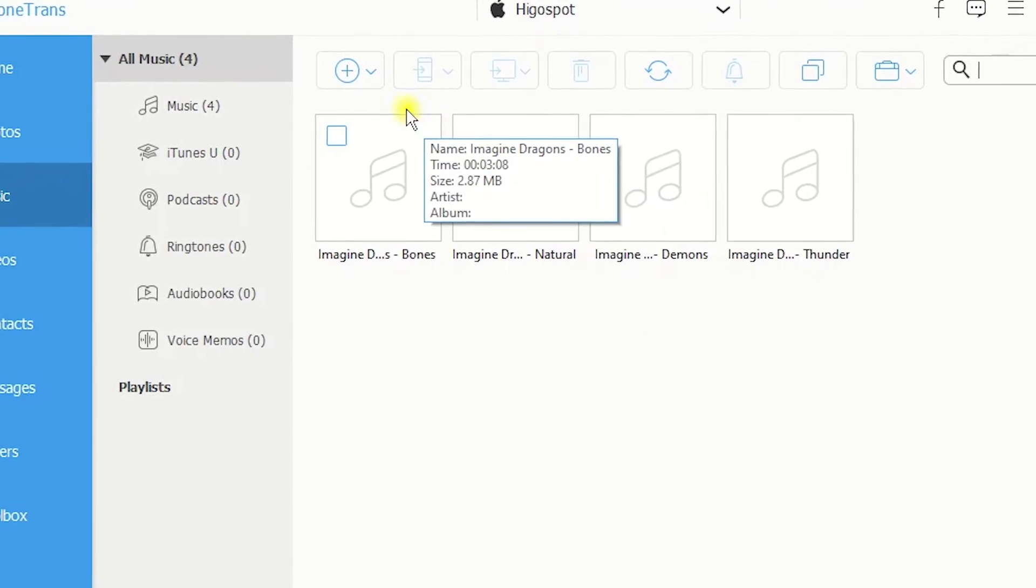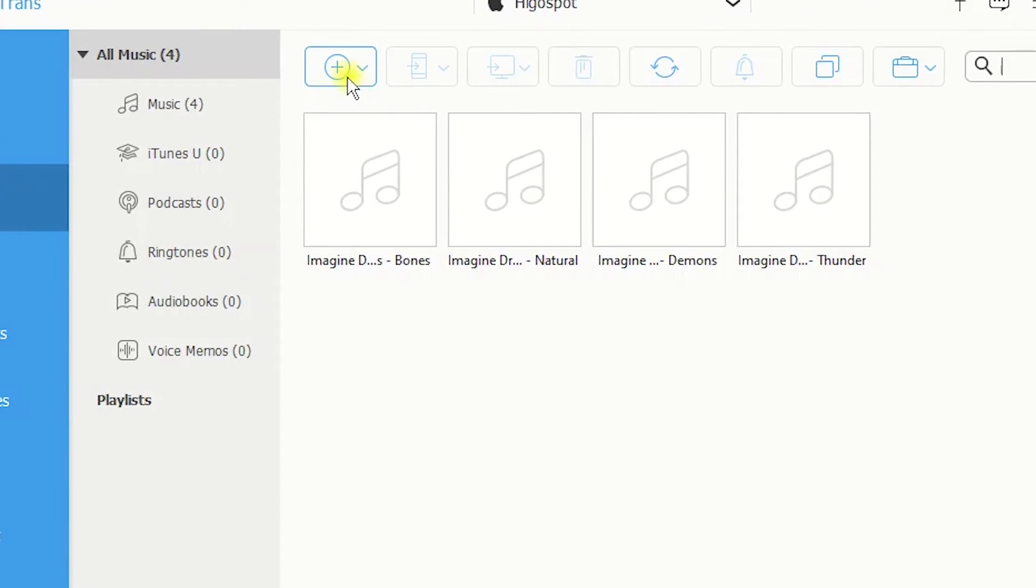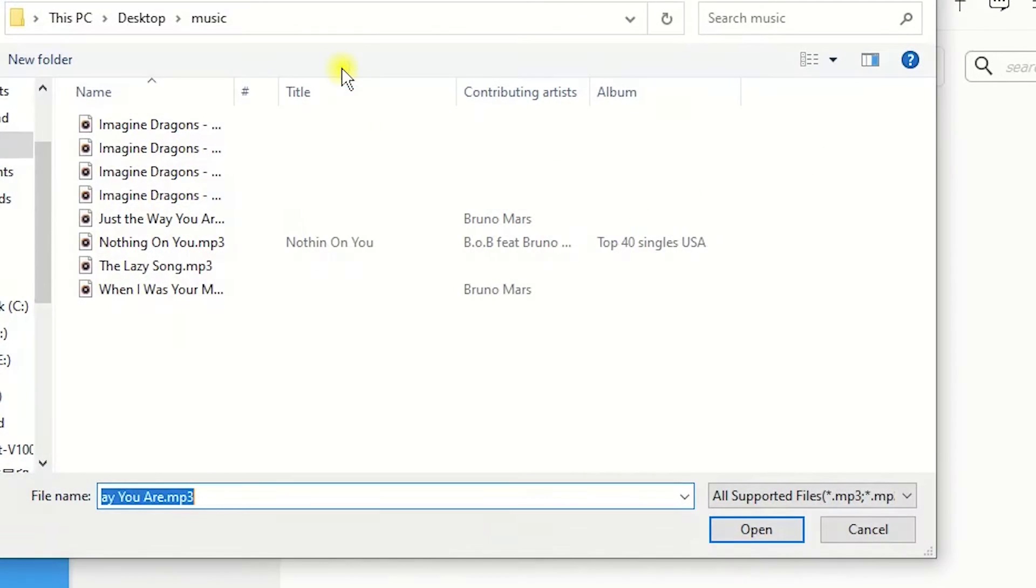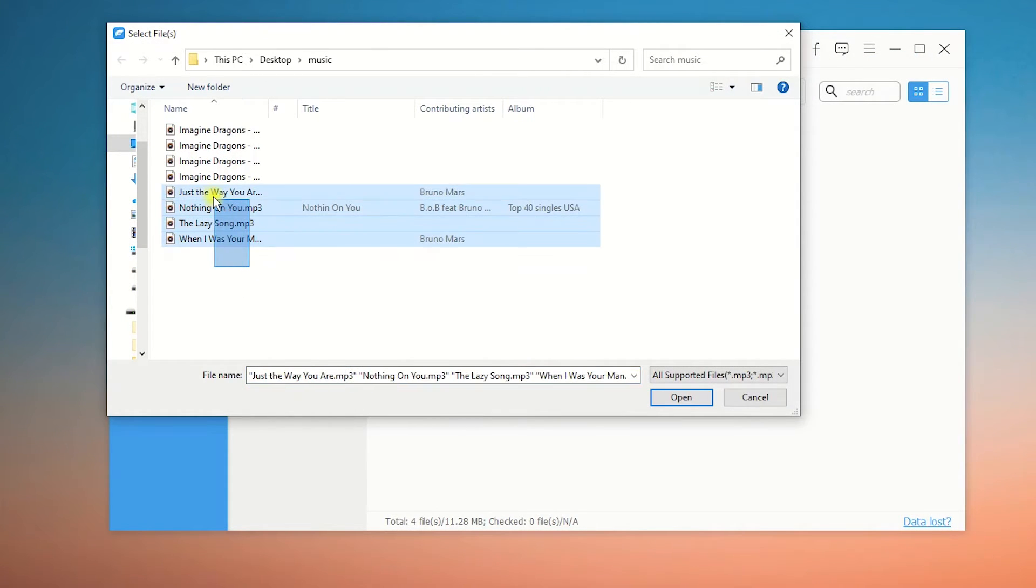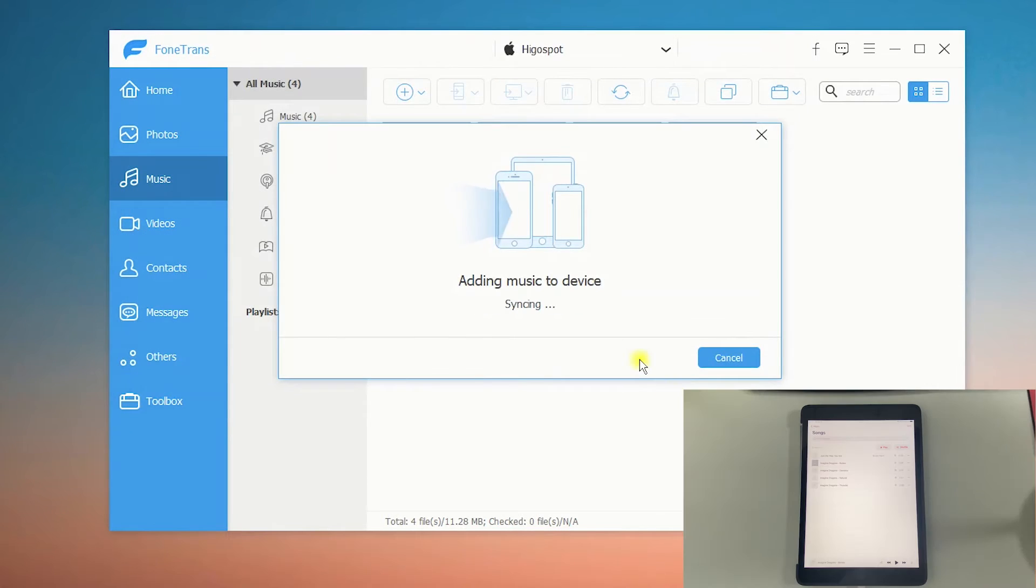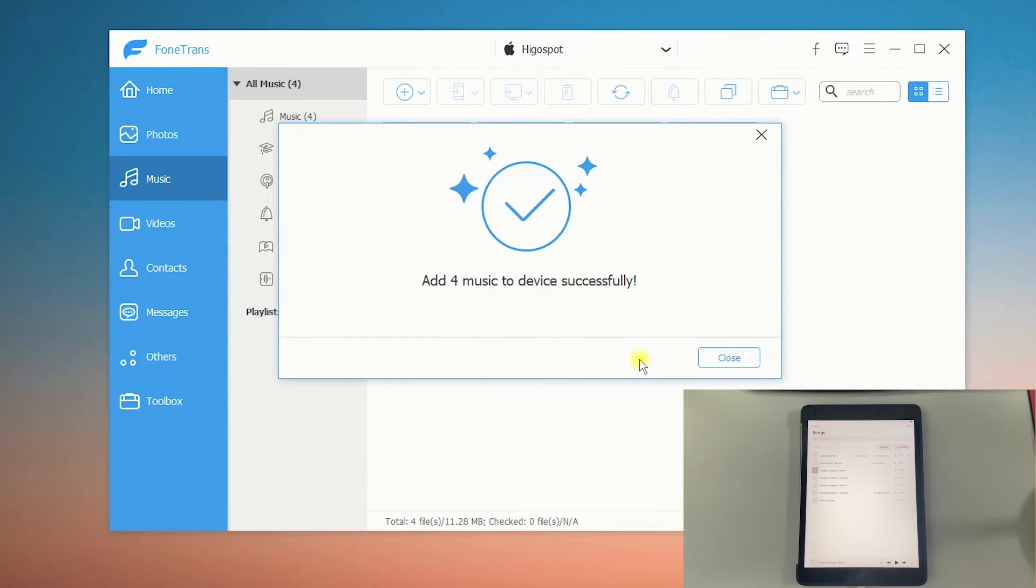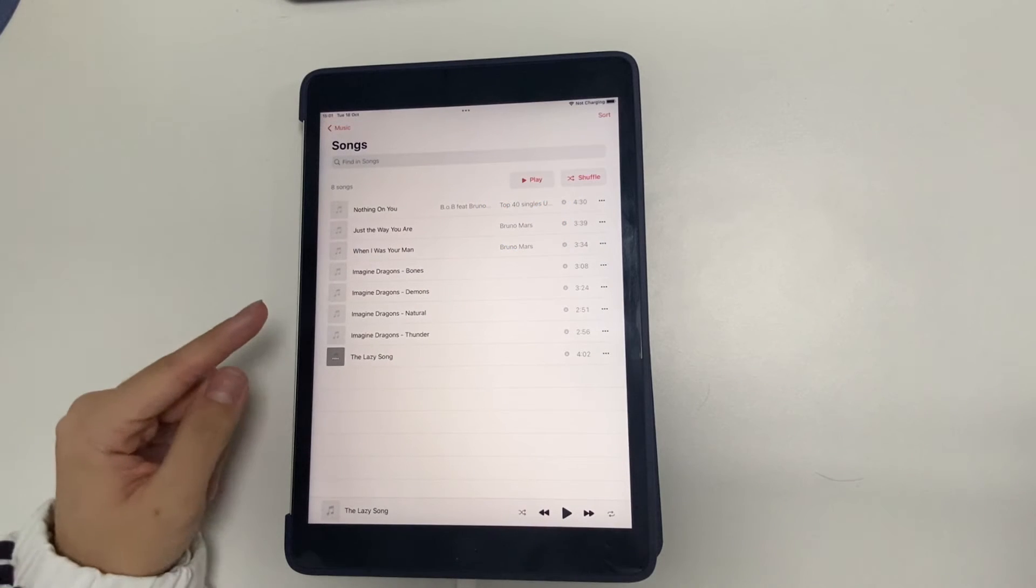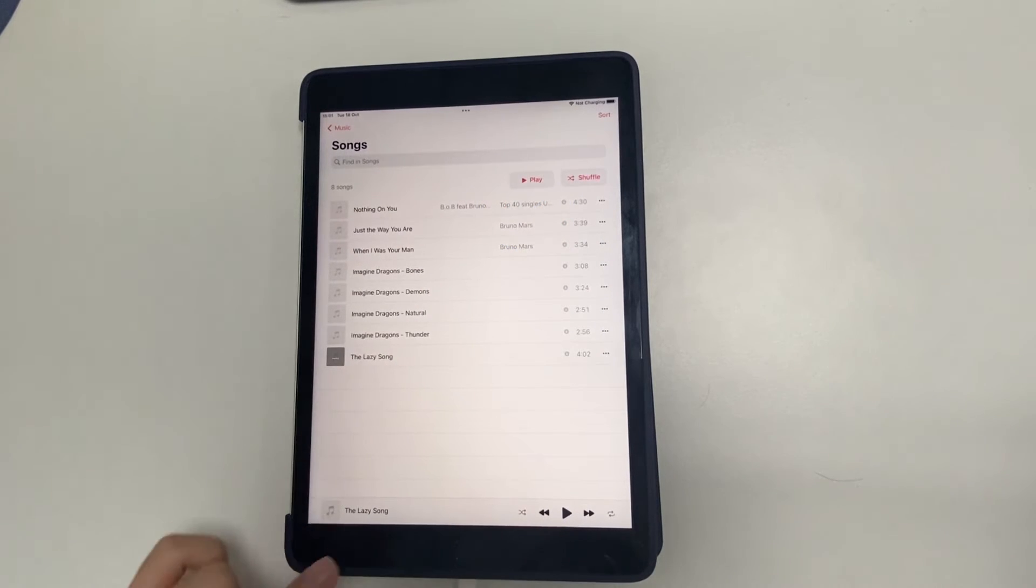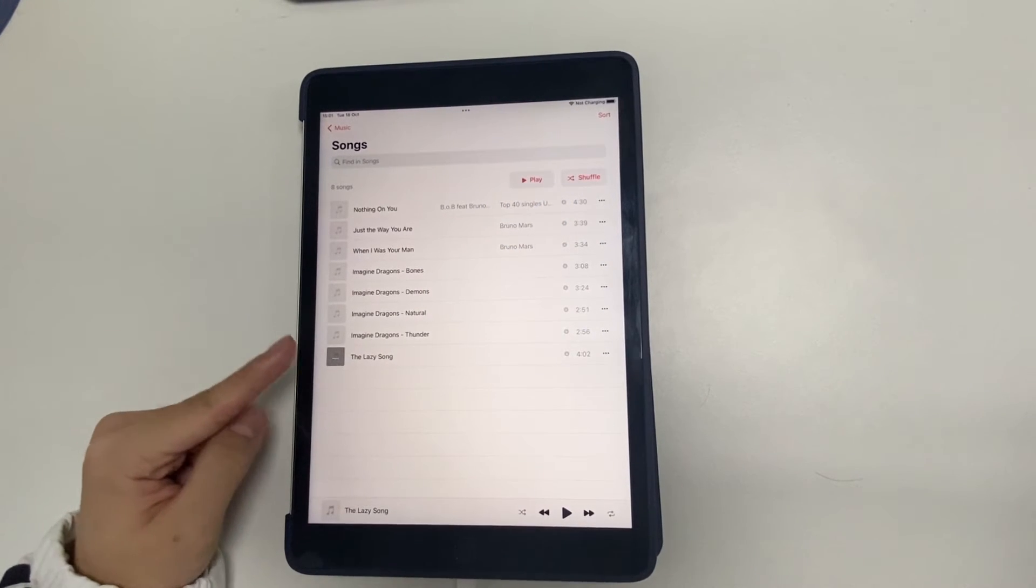For music transfer to your iPad, just click on the Add button at the top. And then select the songs or other music files from your computer. Once done, the selected items will be all added to your iPad. It's the easiest tool I've ever used. Okay, it's finished now. Let's take a look.